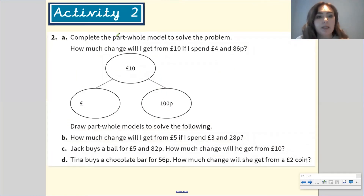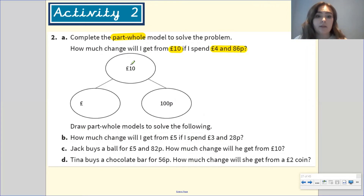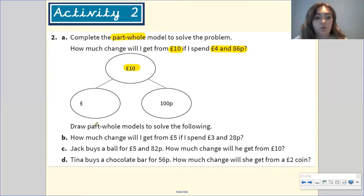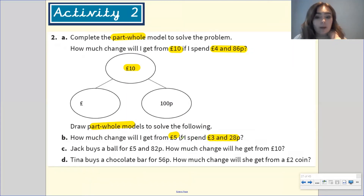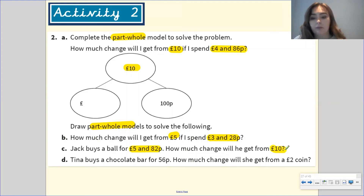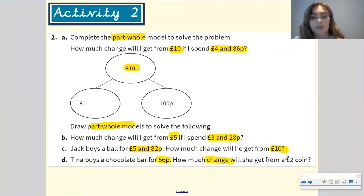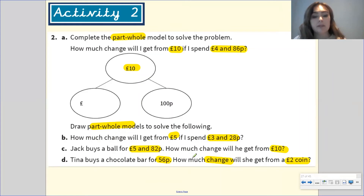Activity two: complete the part-whole model to solve the problem. How much change will I get from ten pounds if I spend four pounds and 86 pence? Partition ten pounds into pounds and pence to find the change. Next, draw a part-whole model: how much change from five pounds if I spend three pounds and 28 pence? Then, Jack buys a ball for five pounds and 82 pence — how much change from ten pounds? Finally, Tina buys a chocolate bar for 56 pence — how much change from a two pound coin? Partition the two pound coin into pence and pounds to find the change. Pause here if completing activity two.